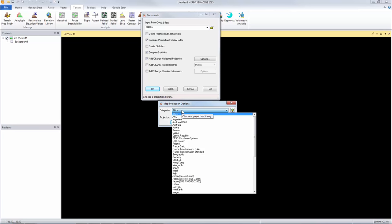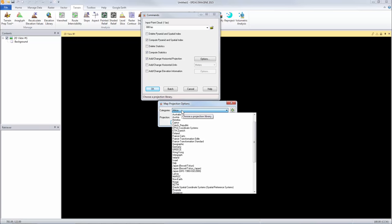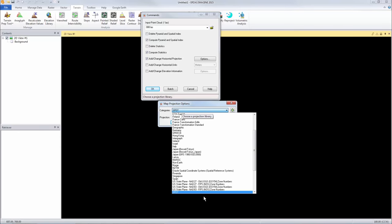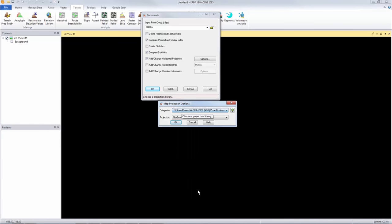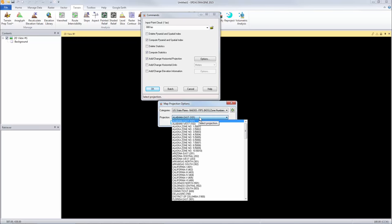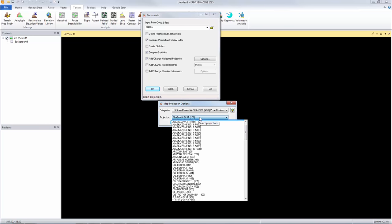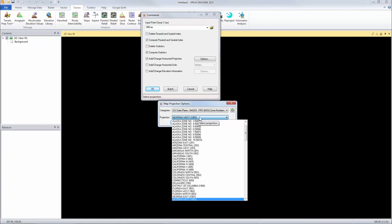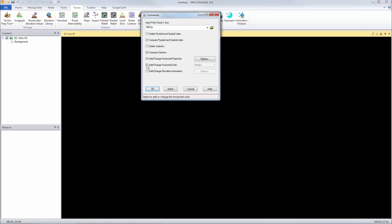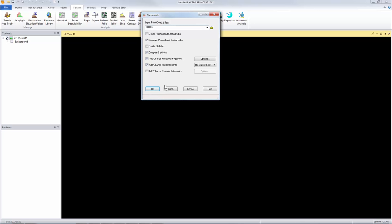It's always a good idea to compute statistics so that if you need to do some type of analysis the statistics will already be there. In all cases you definitely want to add horizontal projection. You need to know where your data is on the Earth's surface. So in this case we're going to identify the horizontal projection. This is state plane. So if I just hit my S key on my keyboard it'll take me down to where I need to go and I'm going to grab state plane. And then if I hit my G key, this is in Georgia, then hit return. I can identify my projection system. Now also I want to define the horizontal units. In this case we're going to use U.S. survey feet.